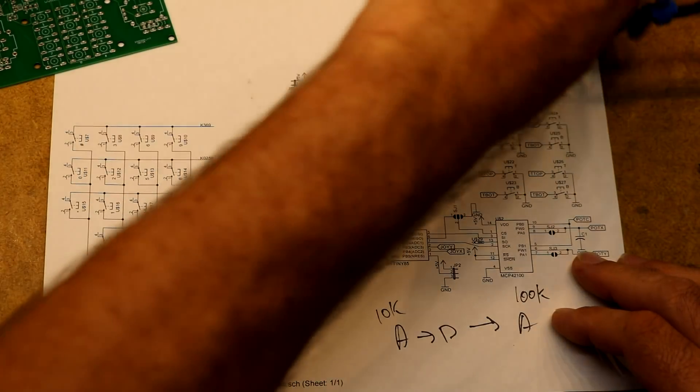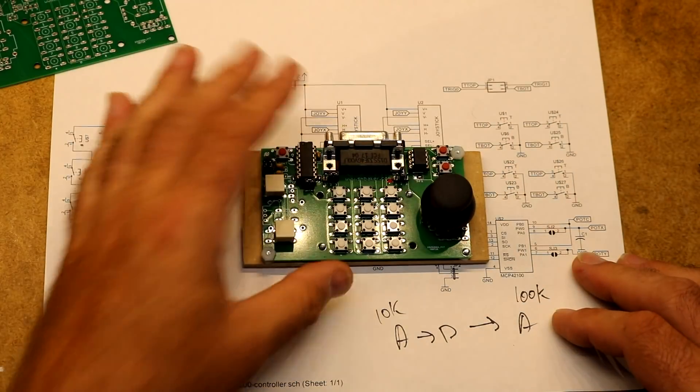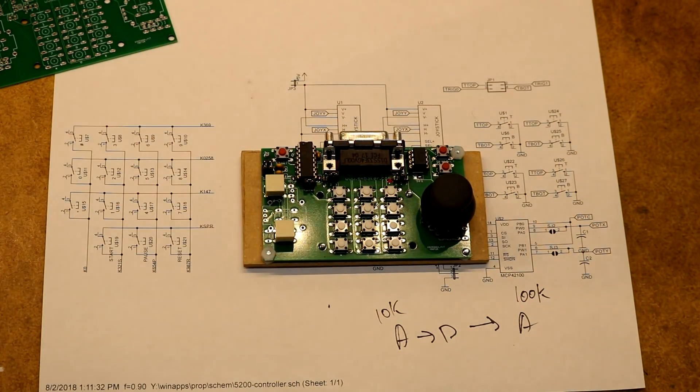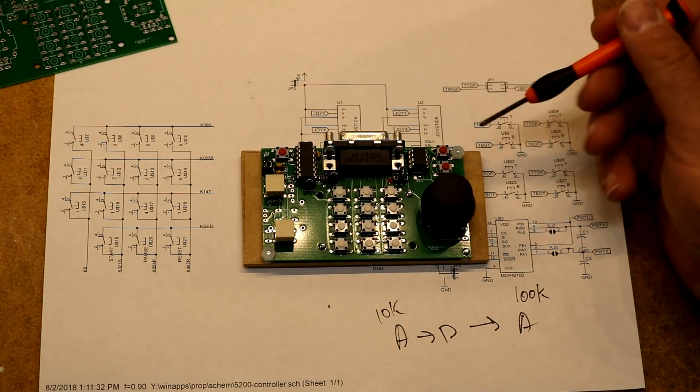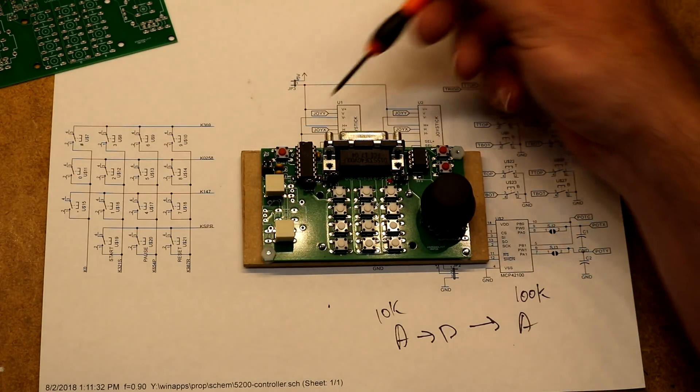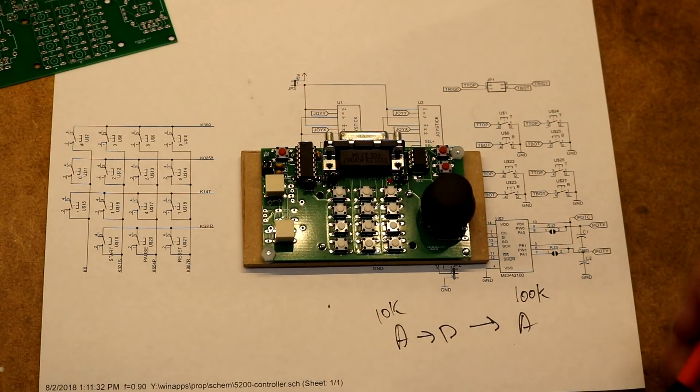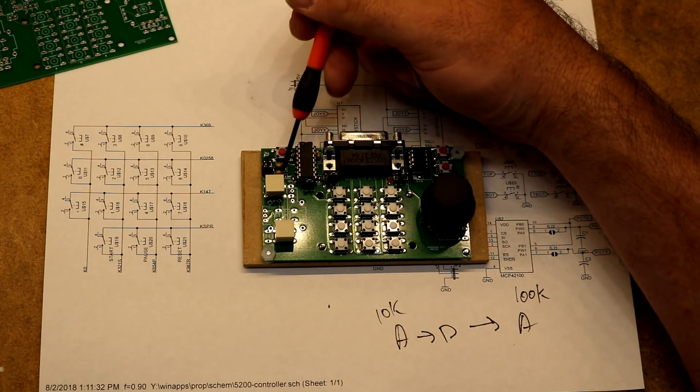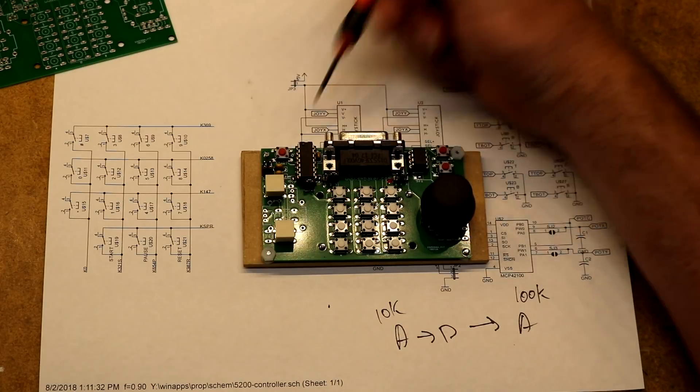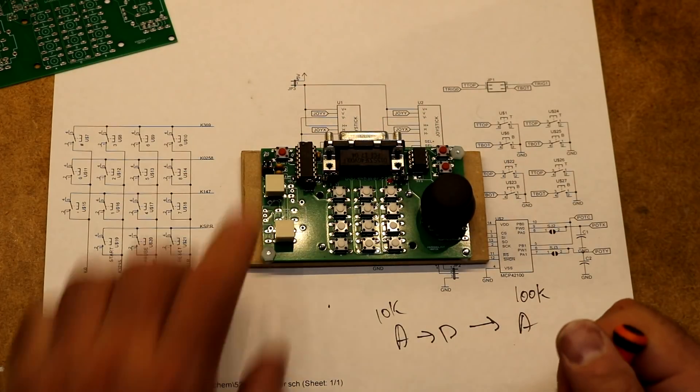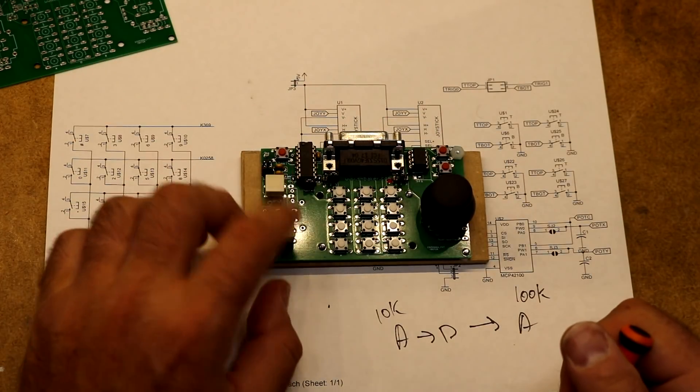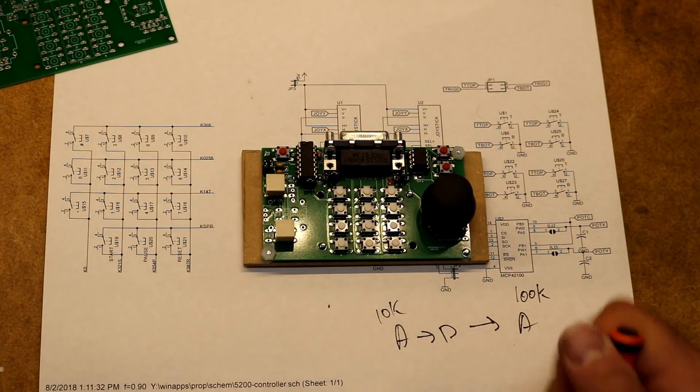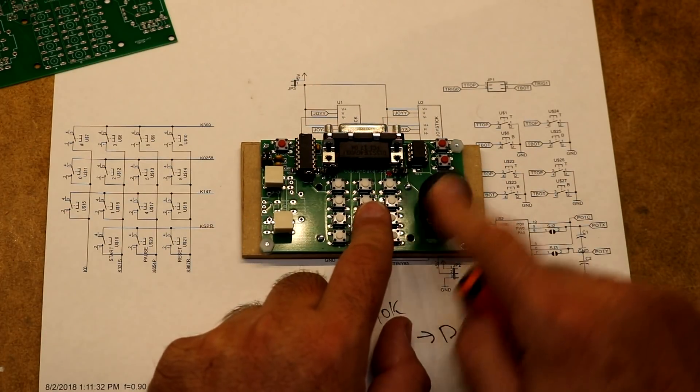Looking at the board again, you can see all these components: the microcontroller, the digital pot, the 0.22 microfarad capacitors, the fire buttons, thumbstick.